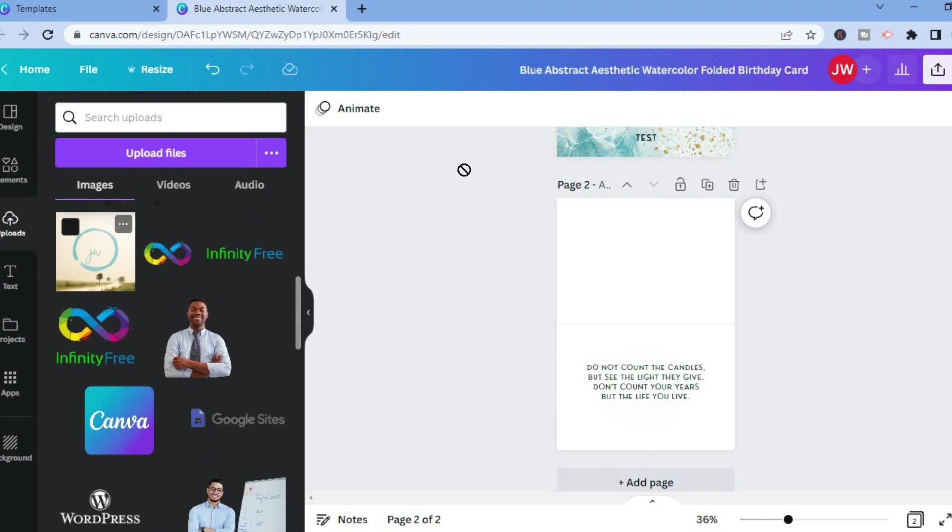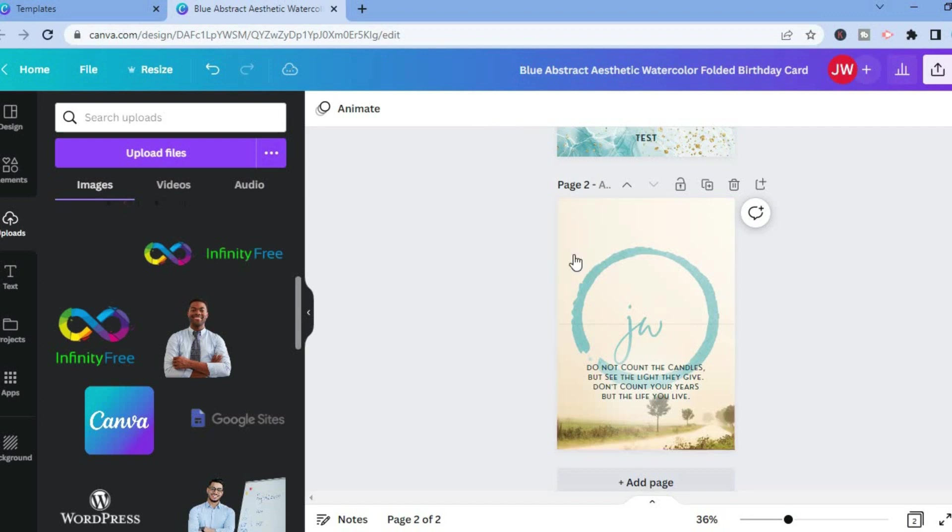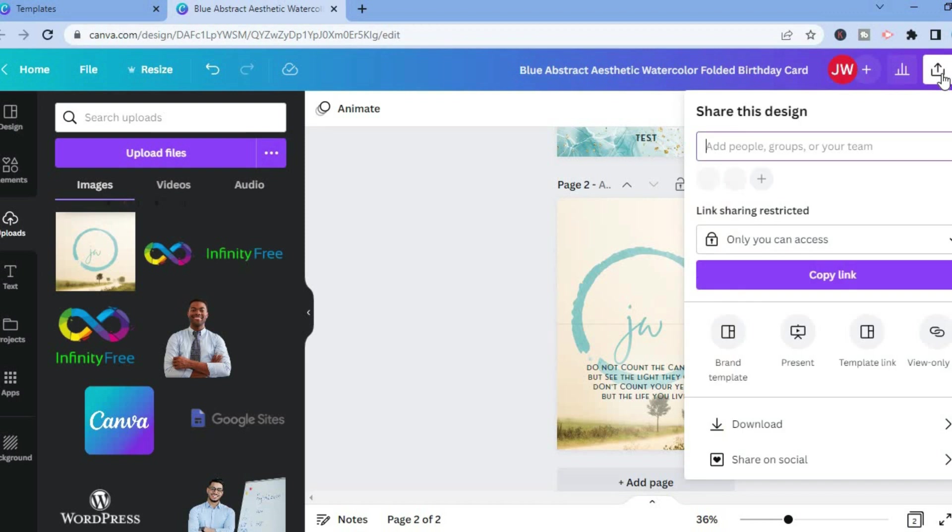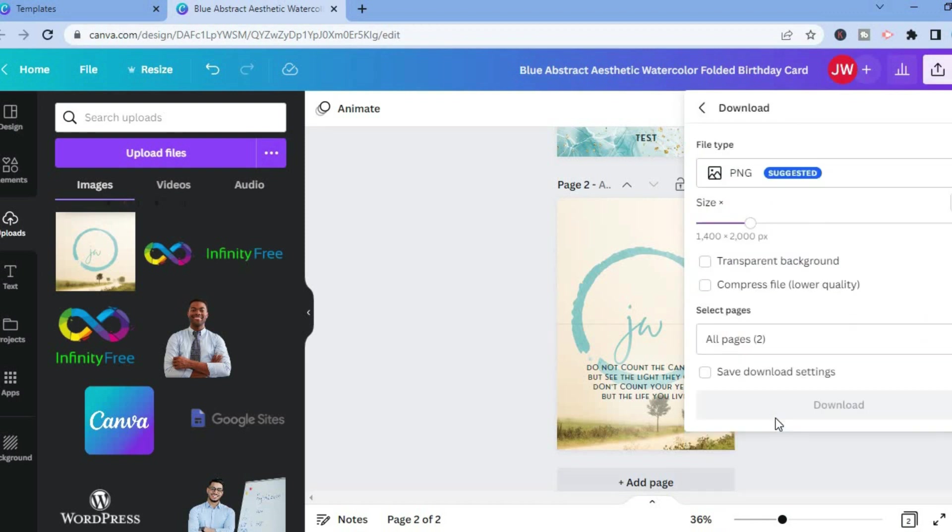You can simply tap on the image that you like to use, then drag it and place it as you can see right there. Now the background image has changed. Once it is to your liking, you'll tap on share in the top right hand corner, then you'll tap on download.